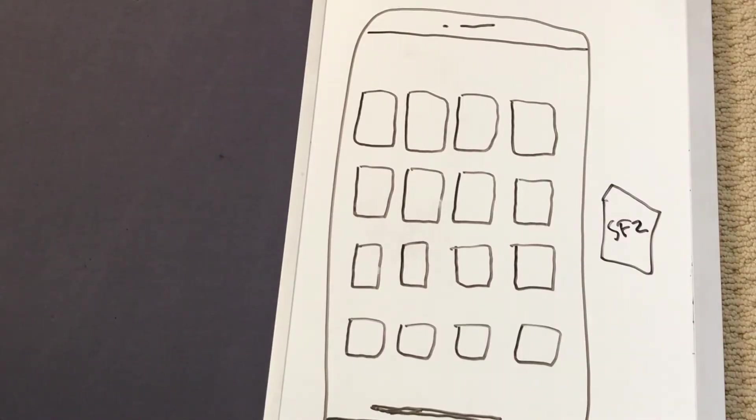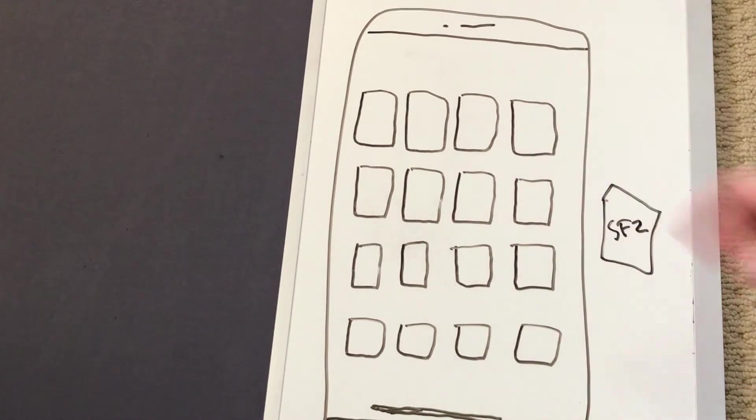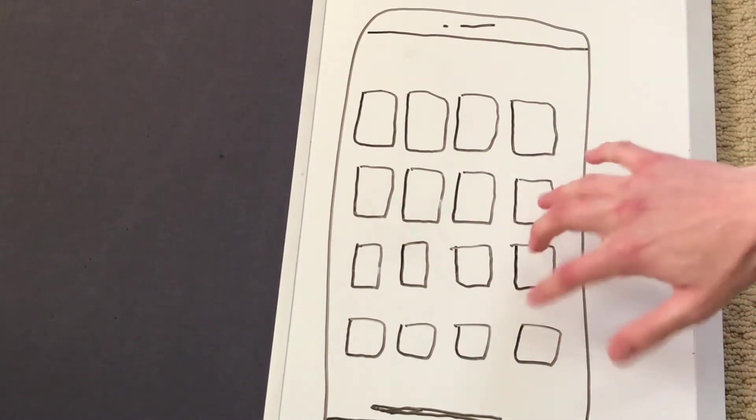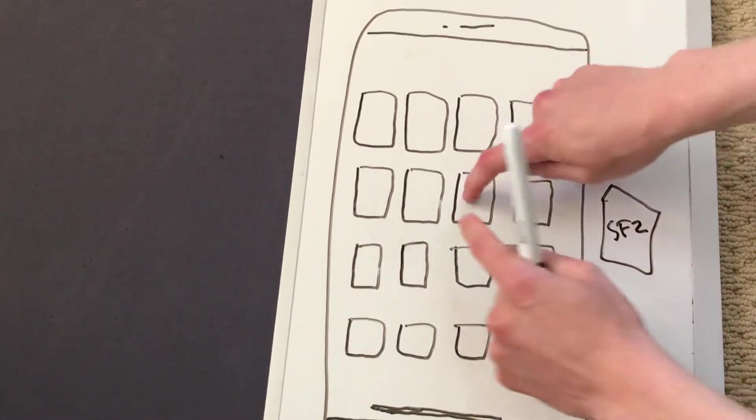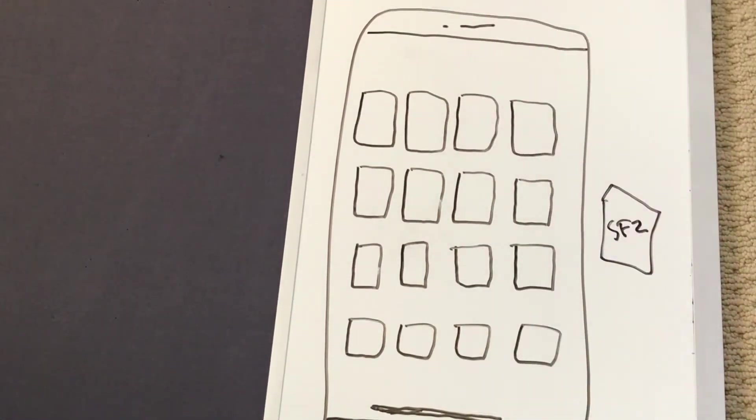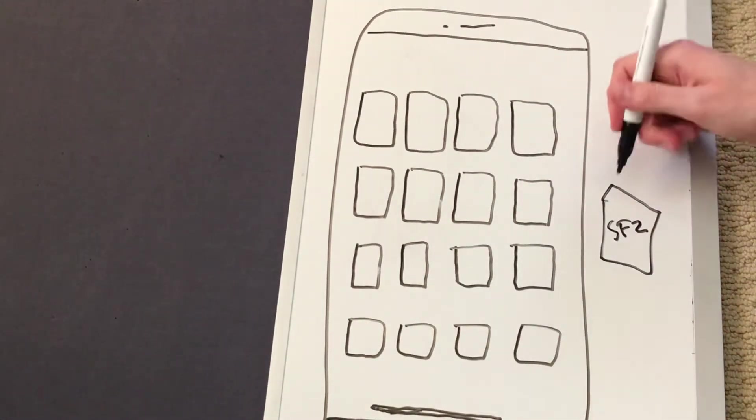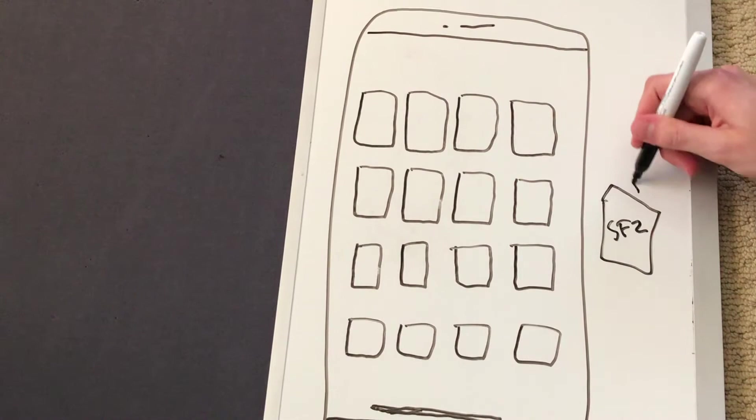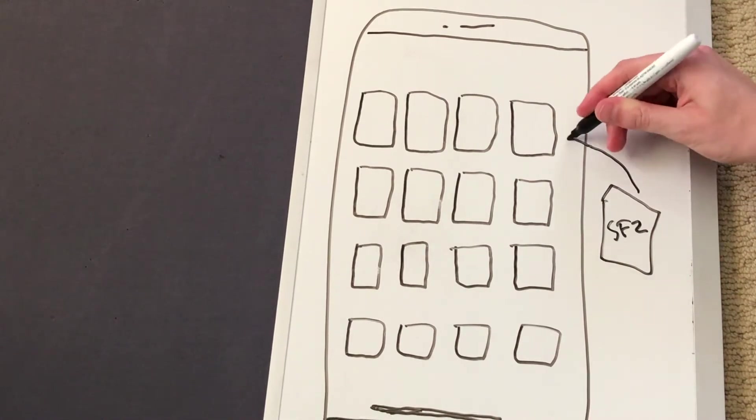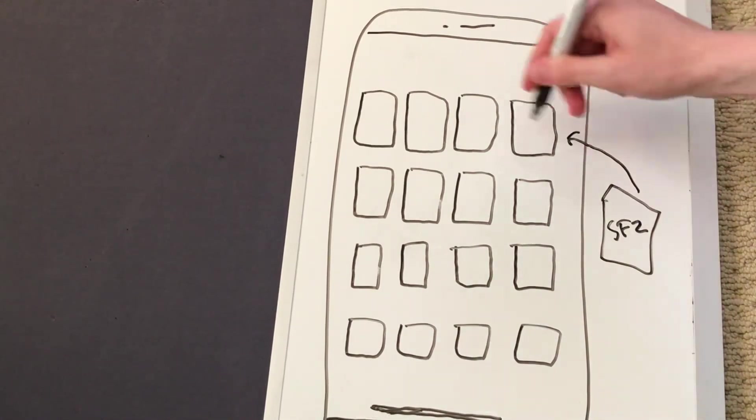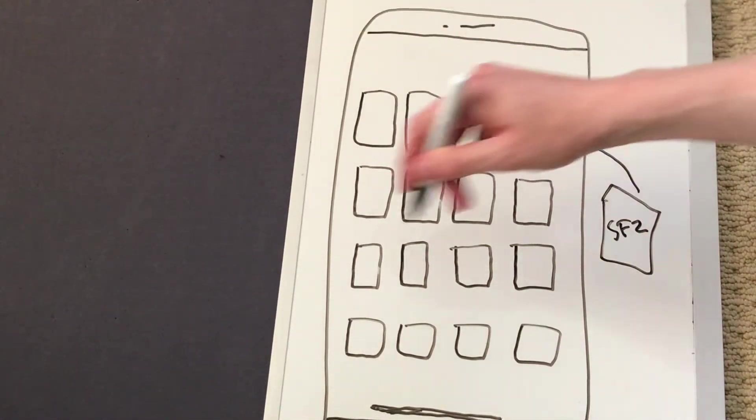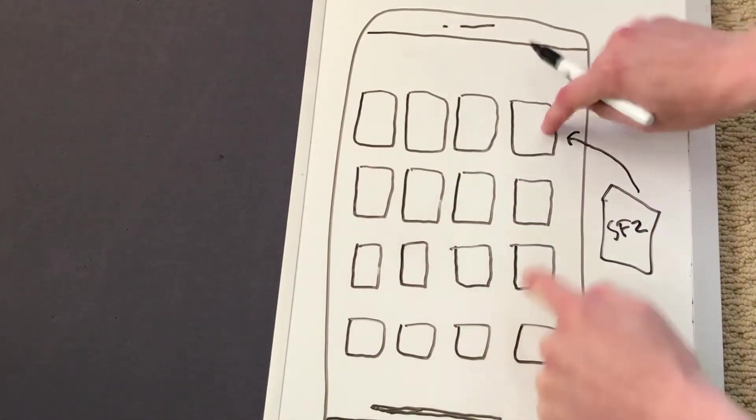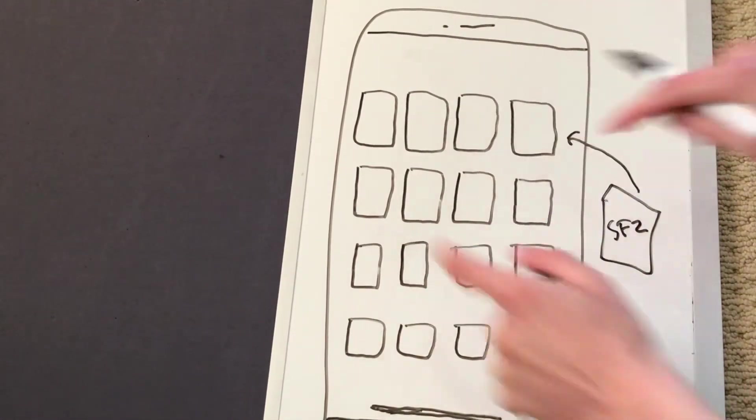So let's break the problem down. Here's our iPhone. These are our buttons doing our finger drumming. So we need some way to load our sound and map it into each of those buttons. So each button plays a different sound.